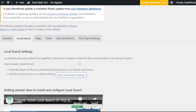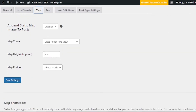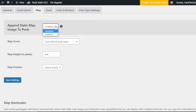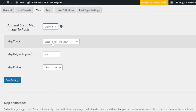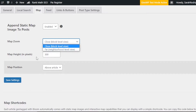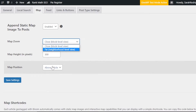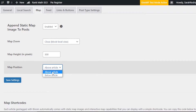Next we have Map. We can add a map on our Bloom plugin so we can have our own stats according to location. First, there's the option for static map images in posts — you can disable or enable this. Then we have Map Zoom, with options for close or far. There's also Map Height and Map Position — above article or below article.